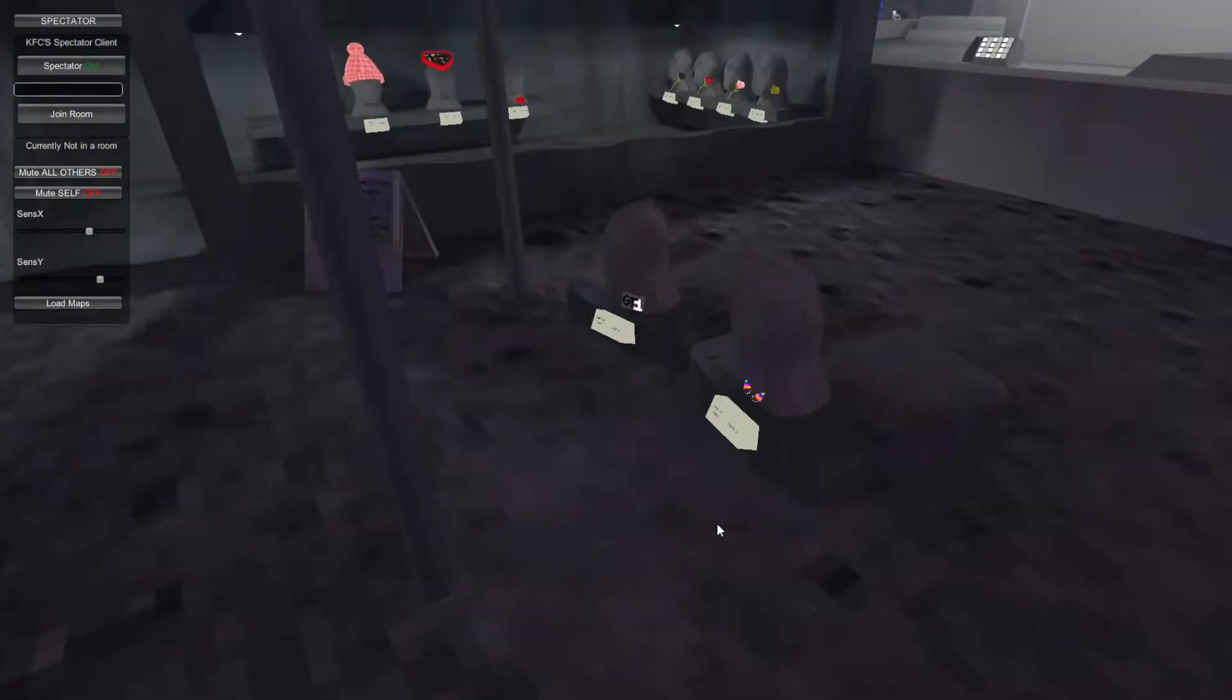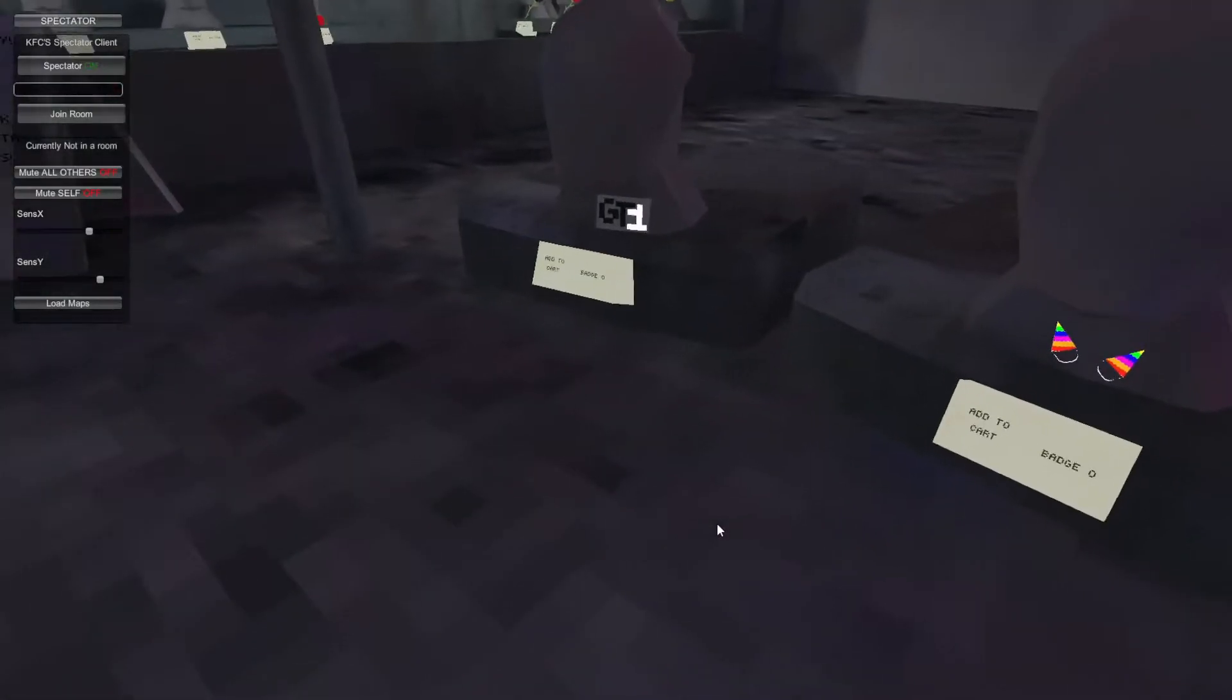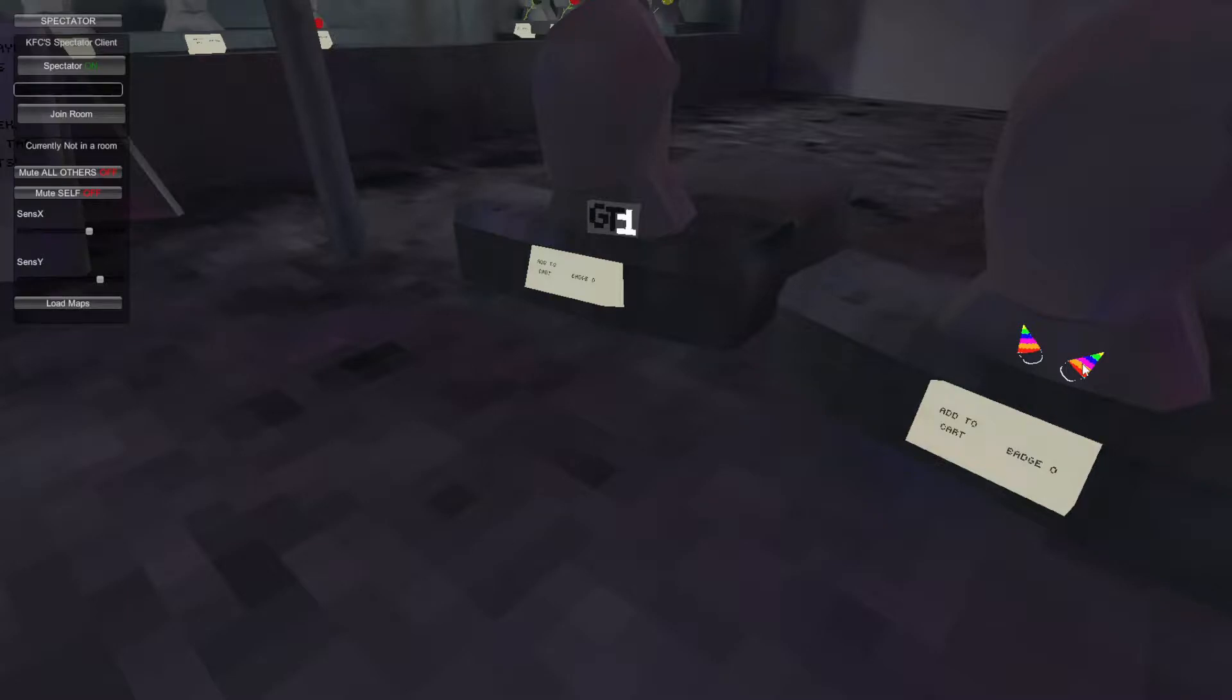Right here we got a little party hat badge. They just go on your fingers, they're like claws. Party hat, and then we got a badge.